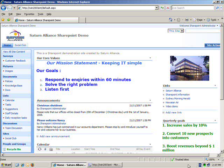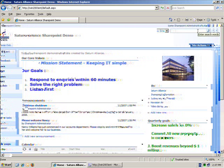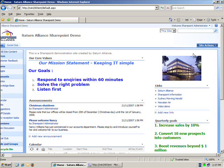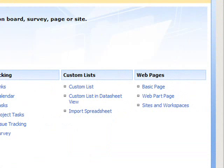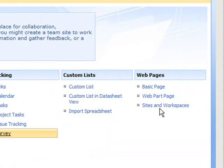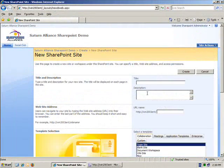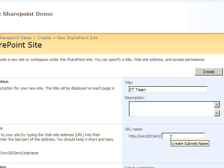To actually create a subsite we need to log in as the SharePoint administrator, which I'm currently logged in as. I then need to go to site actions and select the option to create. Once the create page is displayed I then select sites and workspaces from beneath the web parts section. I now need to give my new subsite a name. In this case I'm going to call it IT team and I next need to decide what the URL will be.